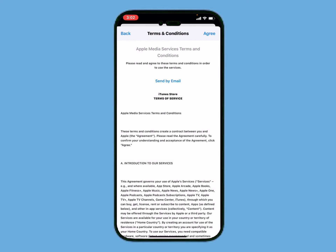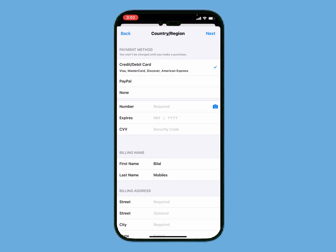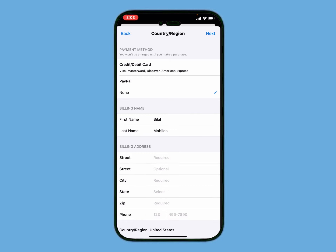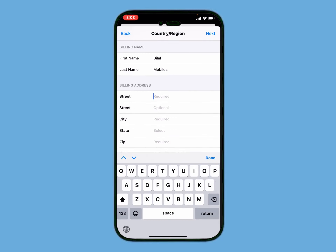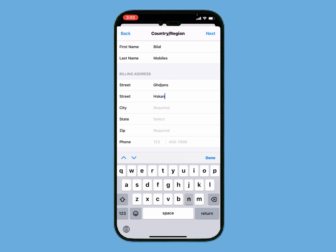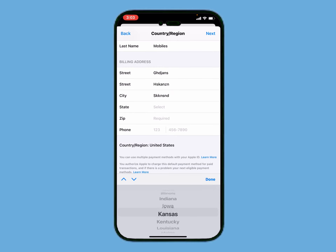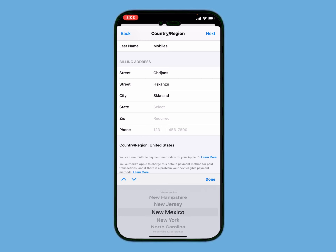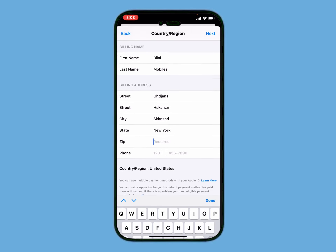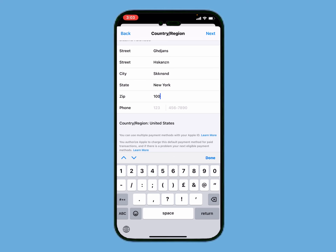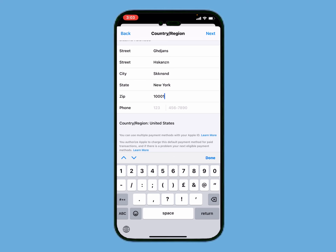You can see the None option is now here. Enter your address, city, state, zip code, and phone number, then tap Next.